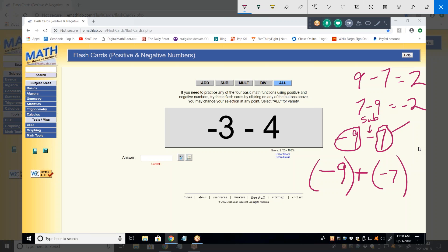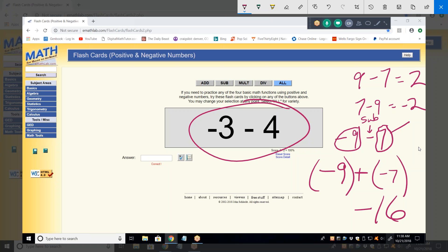Just add the two numbers. What's 9 and 7? That's 16 — negative 16 — because I'm adding two negative numbers together.